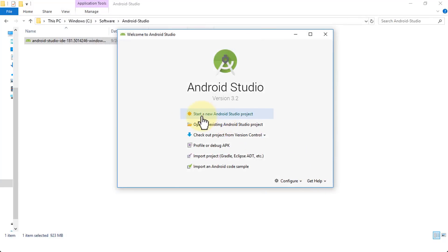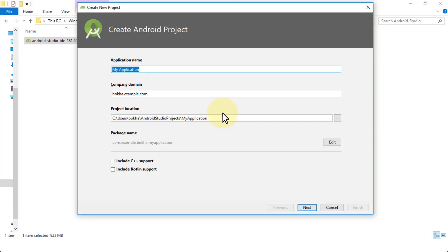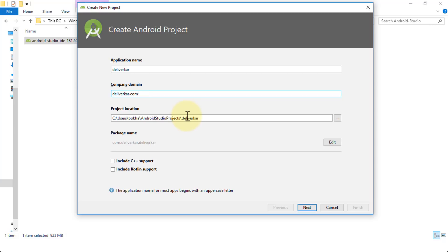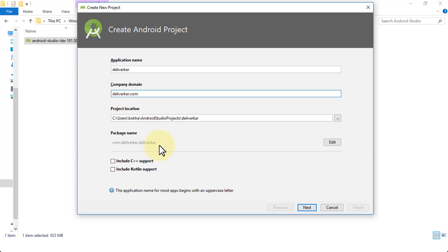Now I'm going to click on Start a New Android Studio Project. This brings me to the Create New Project screen, which asks for an application name. I'm going to give it the name DeliverCar. For the company domain, I've registered delivercar.com, so I'll use that. Here's the project location — you can change it or leave it as is — and the package name is given by default as com.delivercar.delivercar, which you can also change.